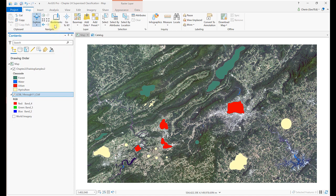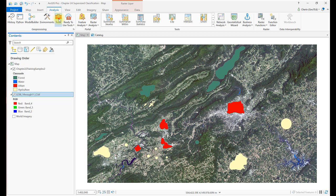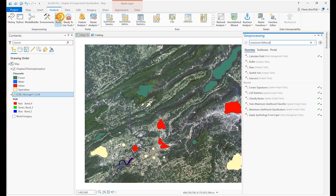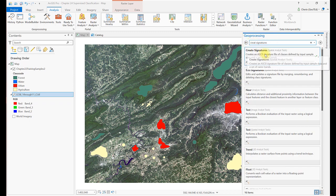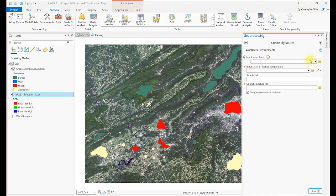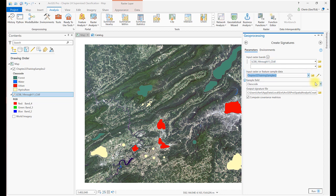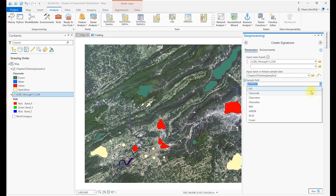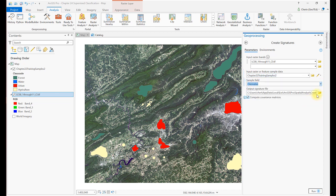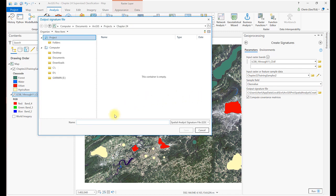Go to the Analysis tab and select Tools. Search for and open the Create Signatures tool. The input raster bands is the composite image. The input raster or feature sample data is the training sample shapefile. The sample field should be class value. Navigate to the folder where you want to put your signature file and name it. You can use the default location if you like. And click Run.